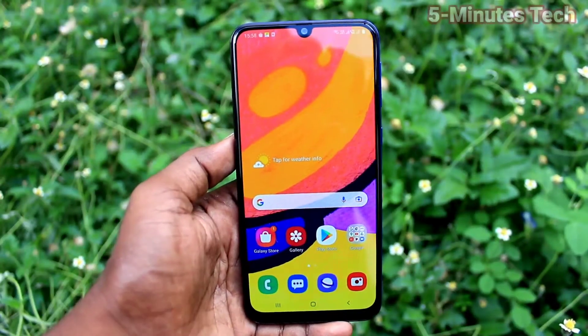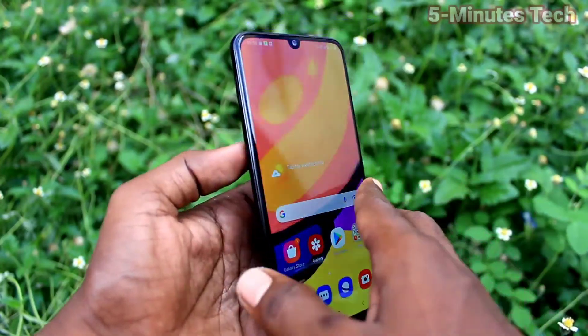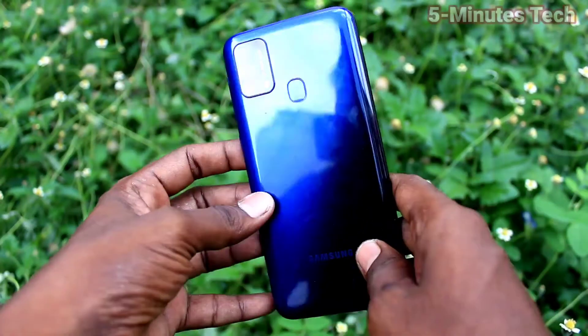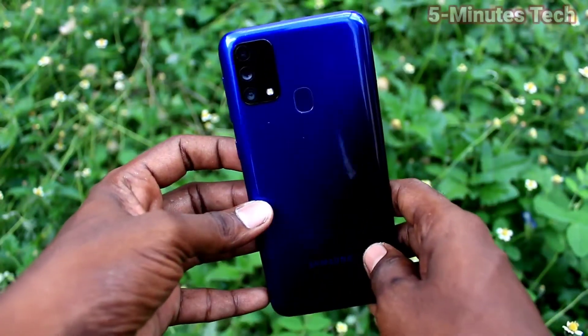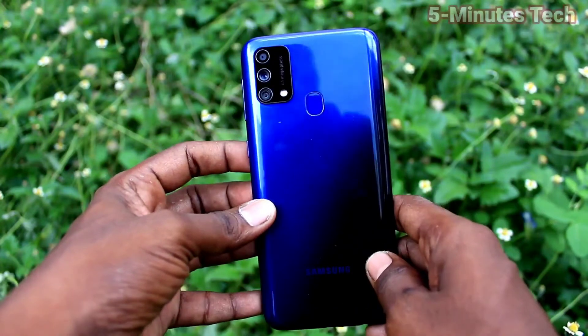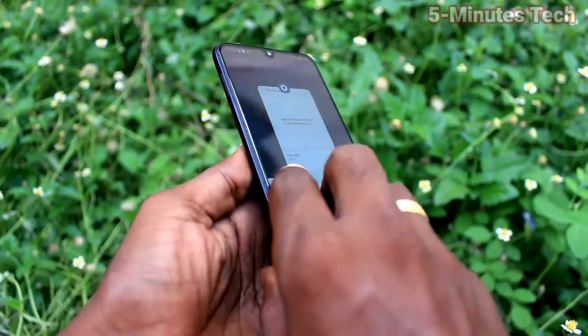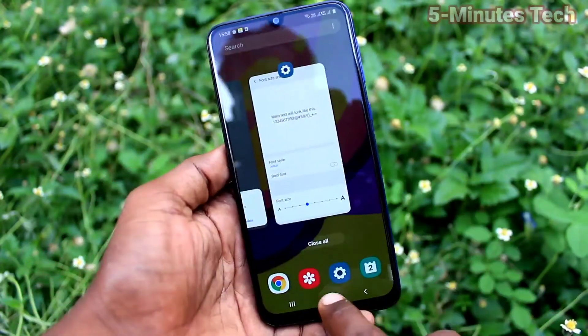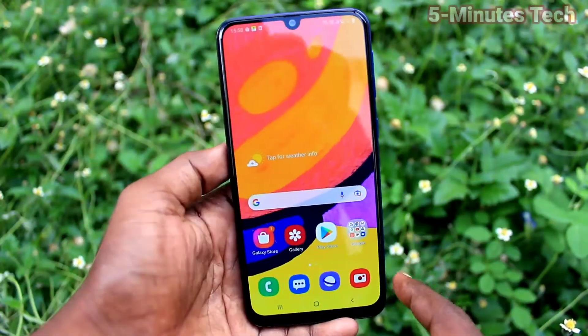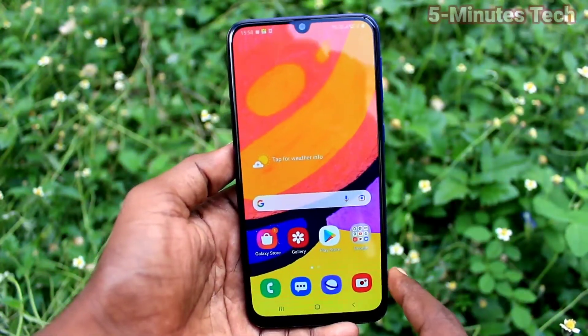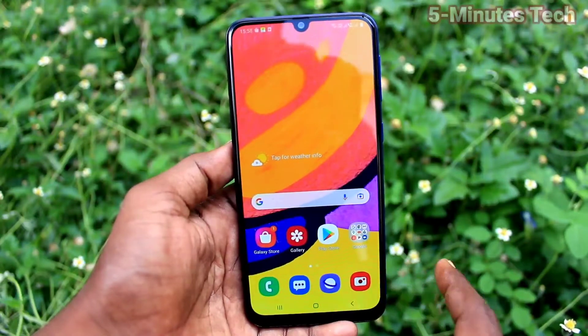Hi friends, this is Fireman Stuck YouTube channel. Here is Samsung Galaxy F41 Smartphone. In this video, I will show how you can change font size and font style in your Samsung Galaxy F41.